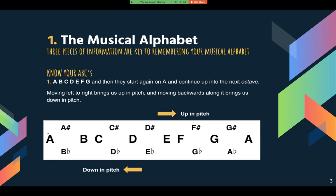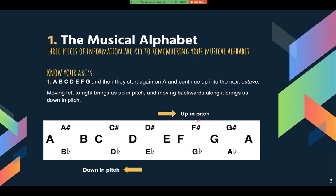We're just going to stick with sharps, because it can be a little bit confusing at the start to move between sharps and flats. So that would be A, A sharp, B, C, C sharp, D, D sharp, E, F, F sharp, G, G sharp, and A. And if that seems a little bit too much to remember right now, that's okay — you'll get familiar with it over time.